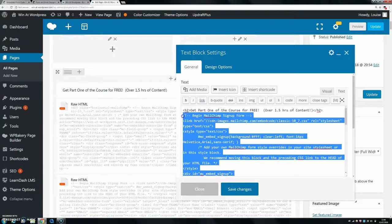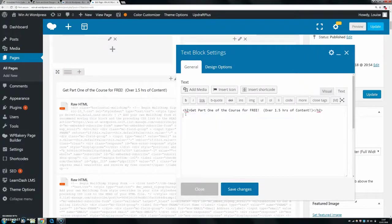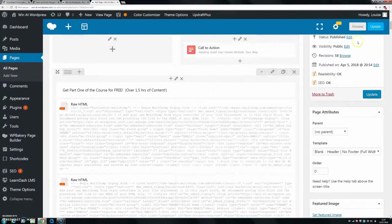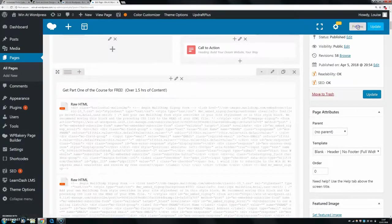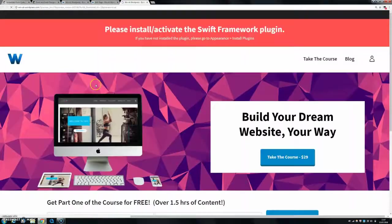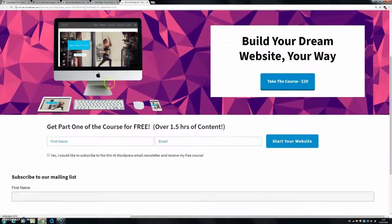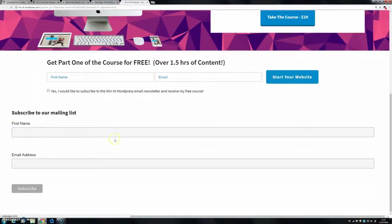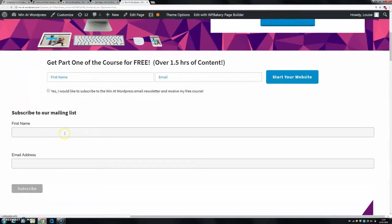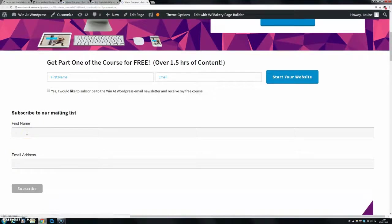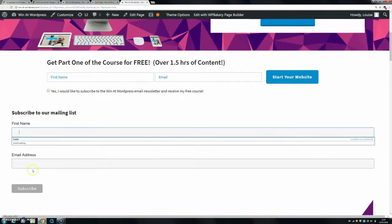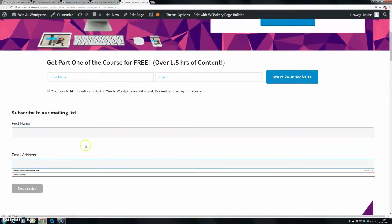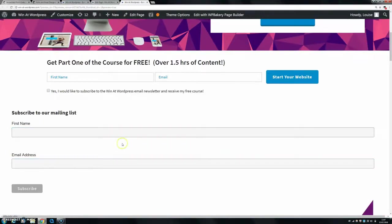But for now we'll just leave that out and save changes and we're going to just preview what our website's going to look like. So there we have it. Our new form is in, as you can see, it doesn't look anything as nice as this, but that's where the customizations are going to come in. For now it's in there and it's going to be functioning. So if people want to sign up, they can put in their name and their email address and that's fine.